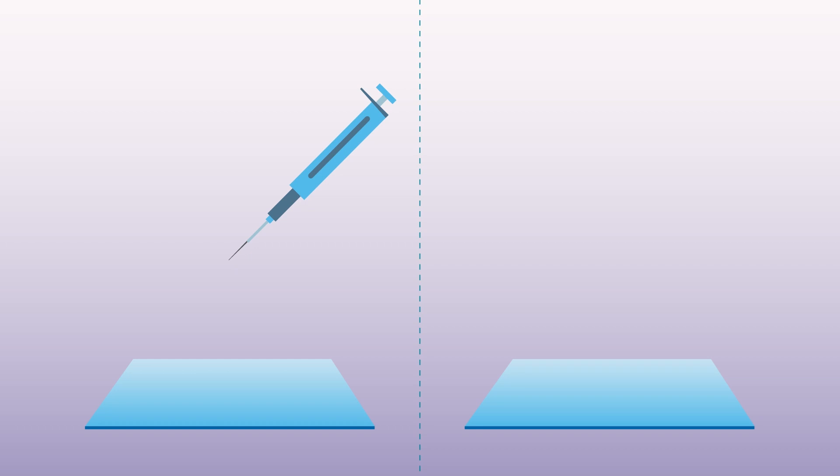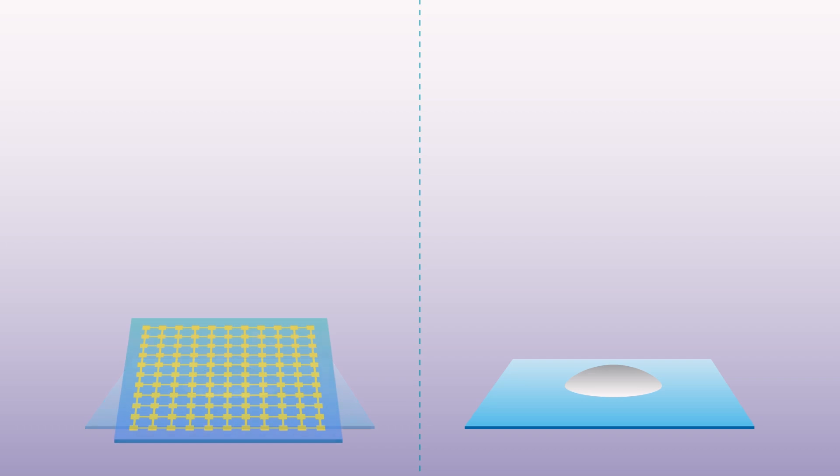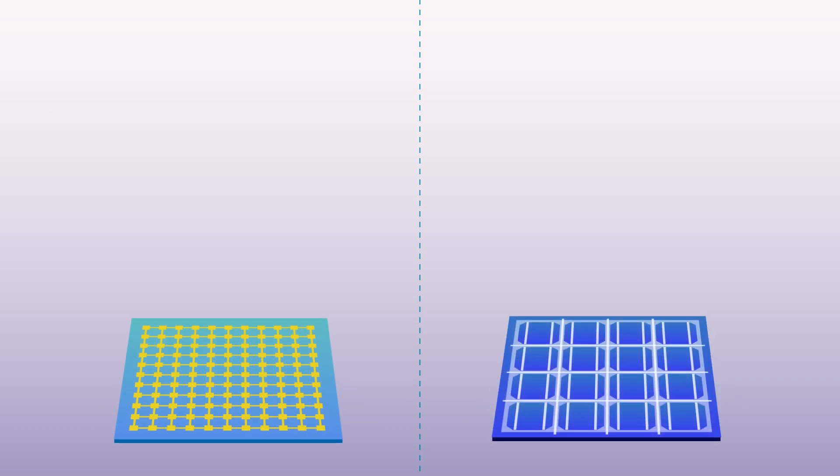Drop casting, including inkjet printing, is a low-cost, low-tech method of depositing liquid onto a surface in defined patterns. The technique could be valuable for creating organic semiconductor films for photovoltaic cells.